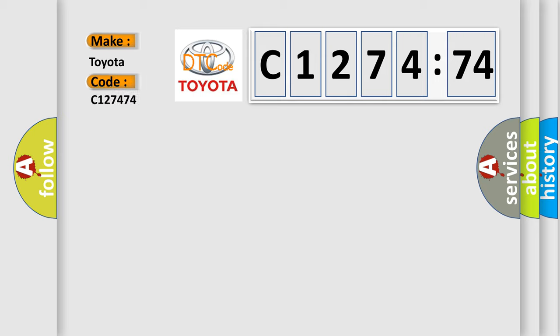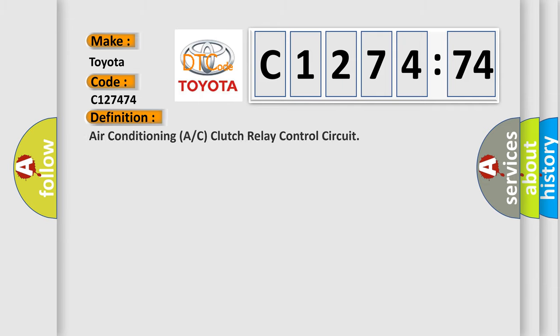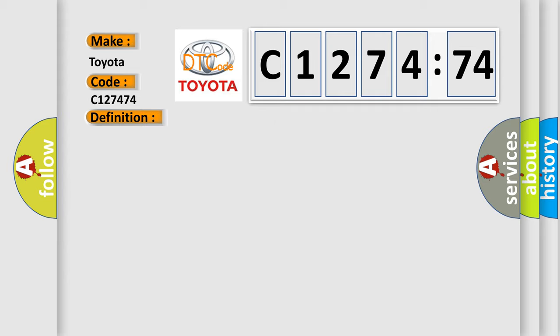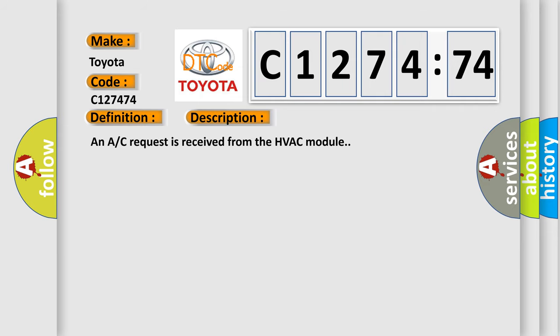What does the diagnostic trouble code C127474 interpret specifically for Toyota car manufacturers? The basic definition is Air Conditioning A/C Clutch Relay Control Circuit. This DTC code indicates that an AC request is received from the HVAC module.